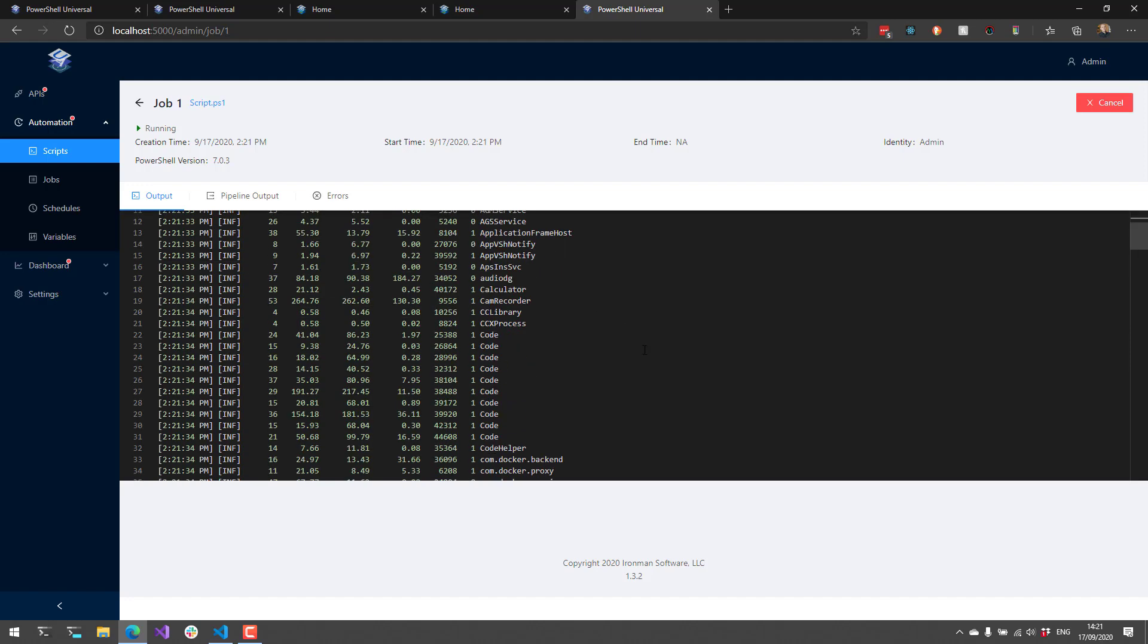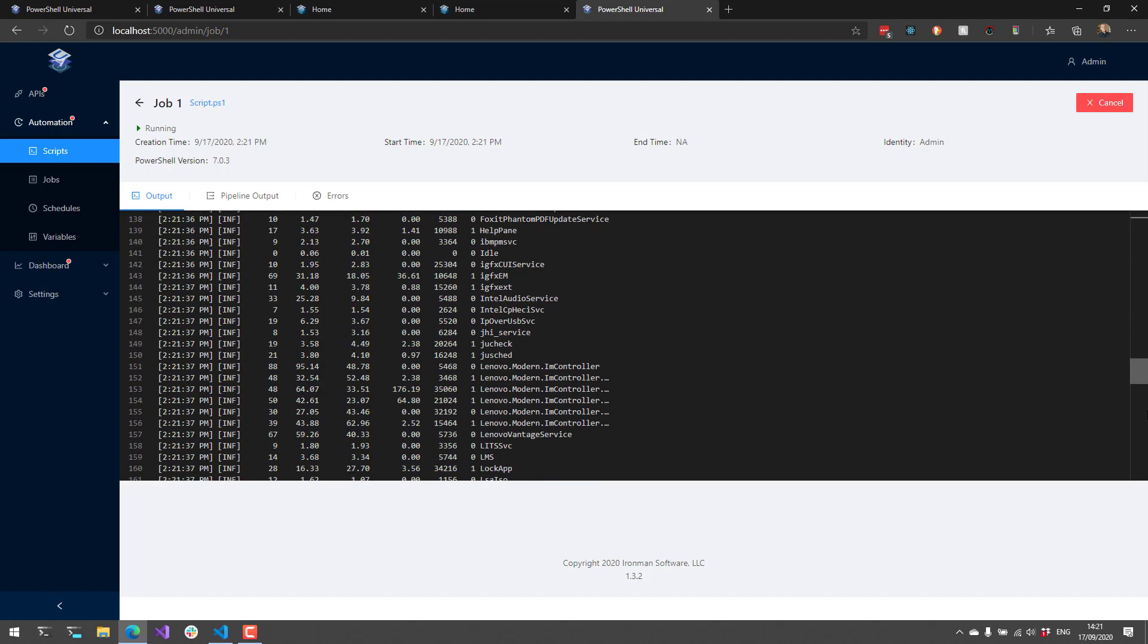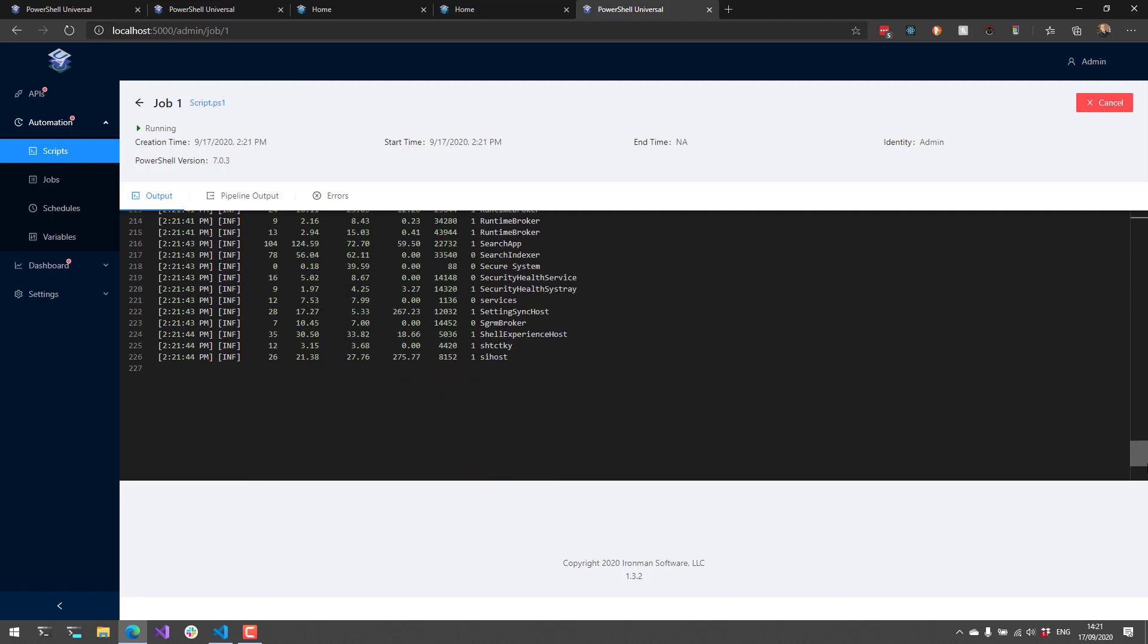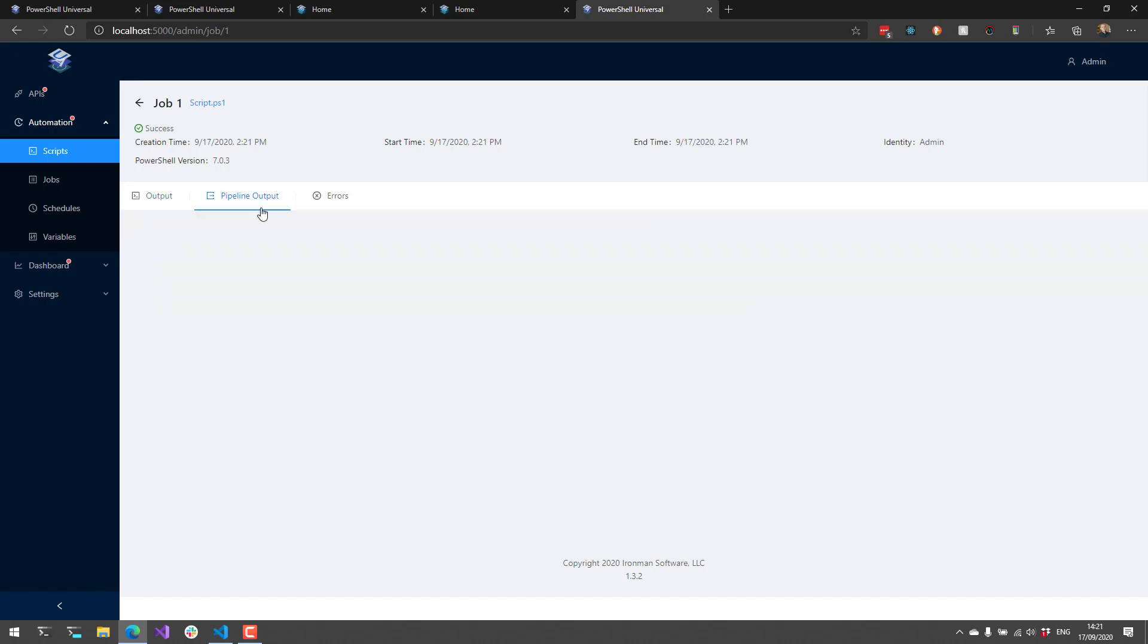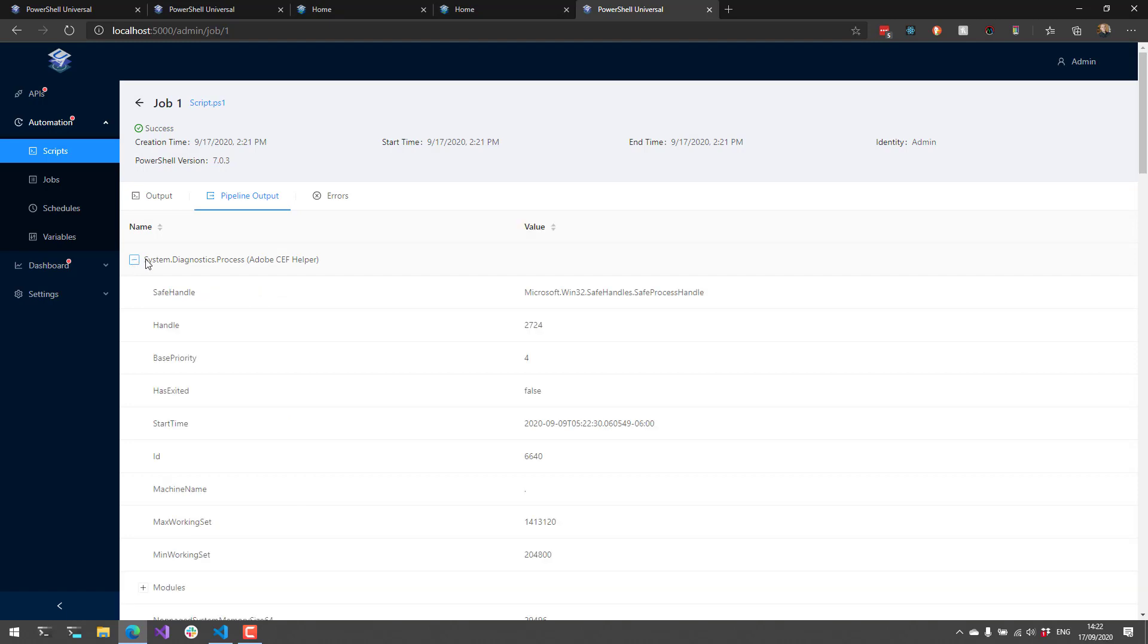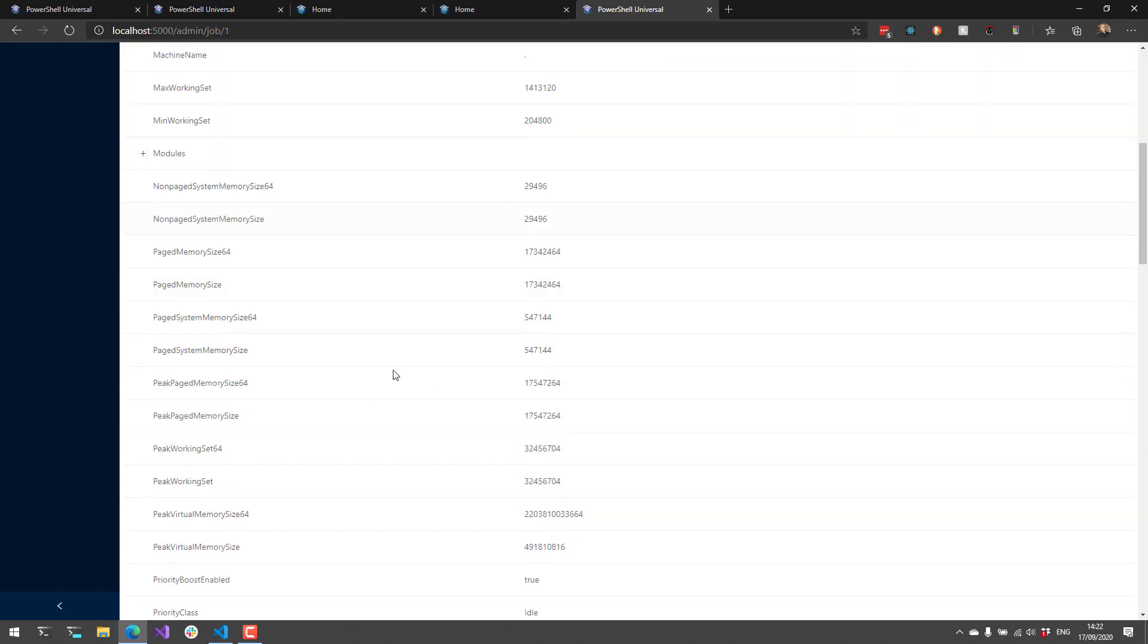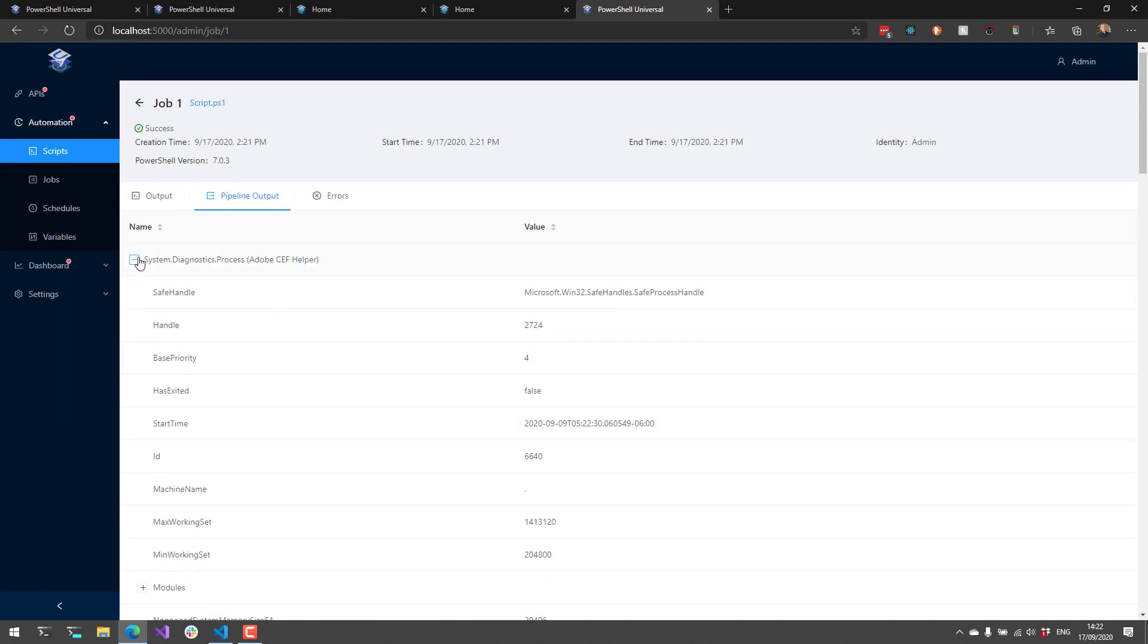As you can see here, we have output from Get-Process. This is actually stored in a database that is a local single file database running inside your machine. And it's also going to output pipeline output. Since those were objects output from my job, I can actually see the properties of those objects. It's not just going to output console output, it'll actually output these objects as well.